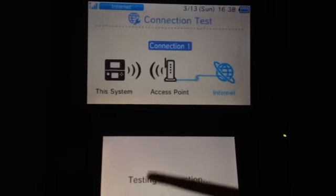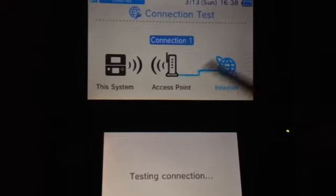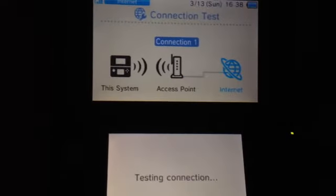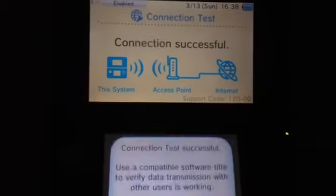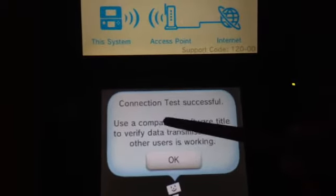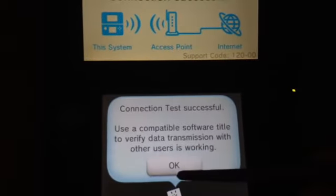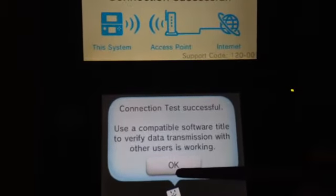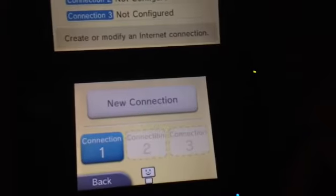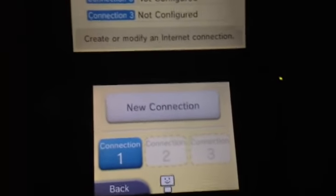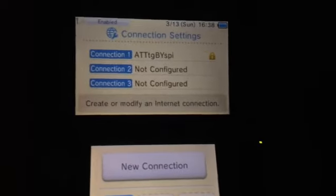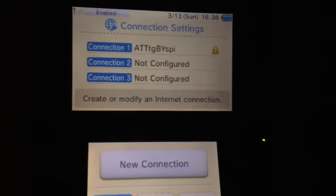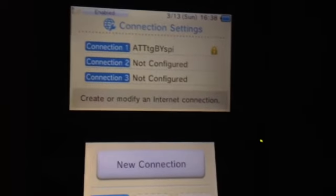Connection tests. Yes. Look at this. Look how fast that was to the access point and to the internet. Look at this. Connection tests. Connection tests will use a compatible software title to verify the transmission is working. Great. So, as you see, the connection's just fine, but I can't connect to a Smash server for the life of me.